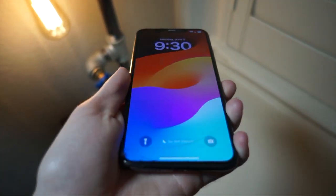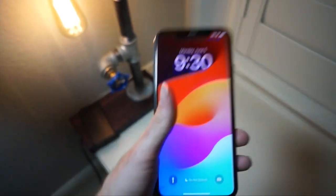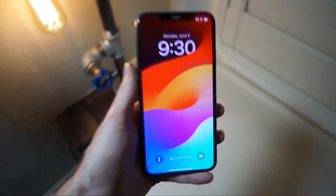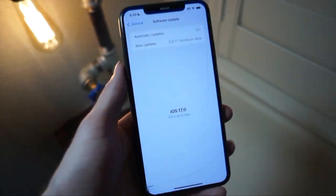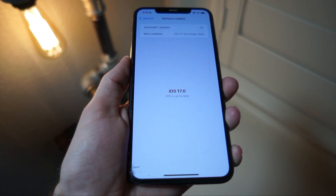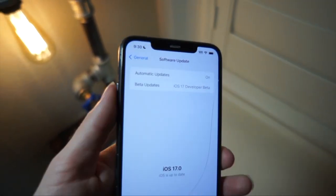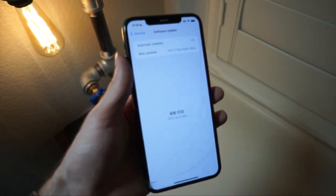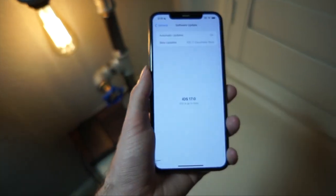So you just got the iOS 17 beta and you're like, I don't want it anymore. It's too problematic. In this video, I will show you the quickest and easiest way to go from iOS 17 back to iOS 16 without hurting your phone. And it's actually really good to do this. Let's get started.